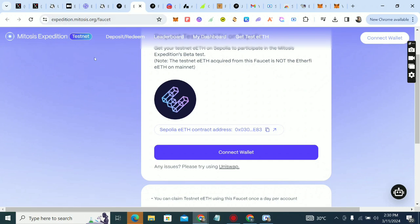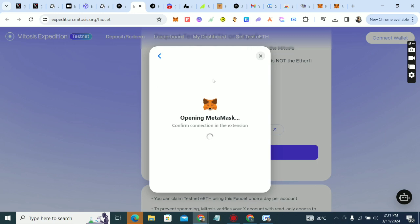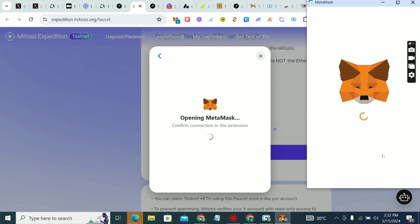The first thing to do is go to expedition.mythosys.org — all links will be in the description and the pinned comment section. Please subscribe, turn on post notifications so you're first notified about new videos. Click on connect wallet and connect your MetaMask — use the same MetaMask you used when registering. Even if you didn't register, you can still do this testnet, but it will be an added advantage for those that did register.